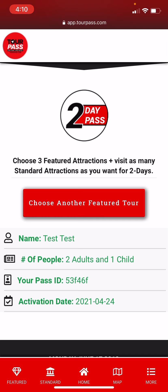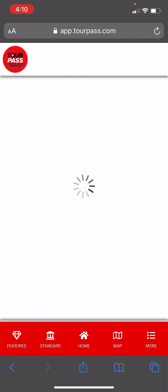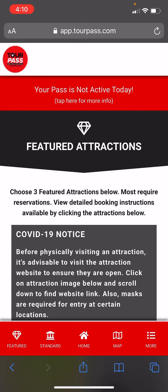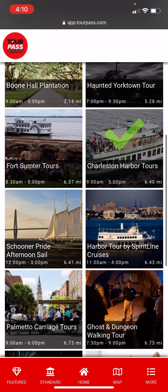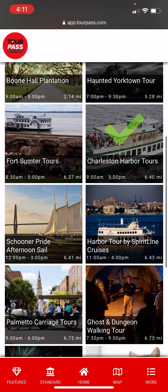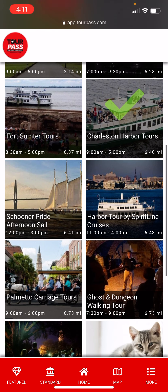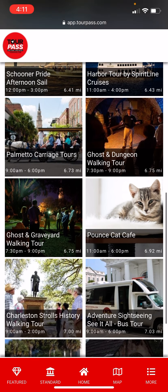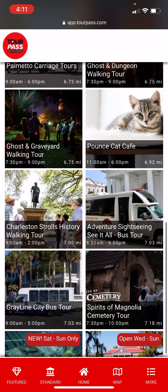Next I'm going to show you this navigation menu here on the bottom. You see: featured, standard, home, maps, and more. If we click on featured, that takes us back to the featured page, and you can see the check mark there on Charleston Harbor Tours because we already booked that.